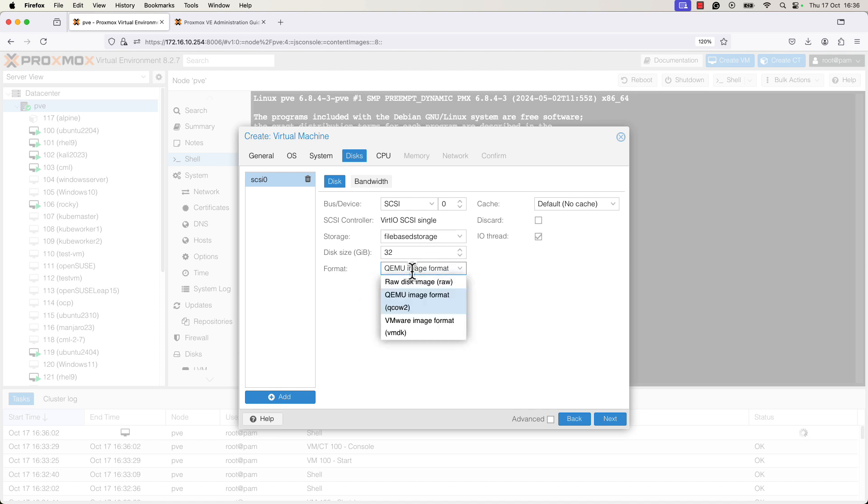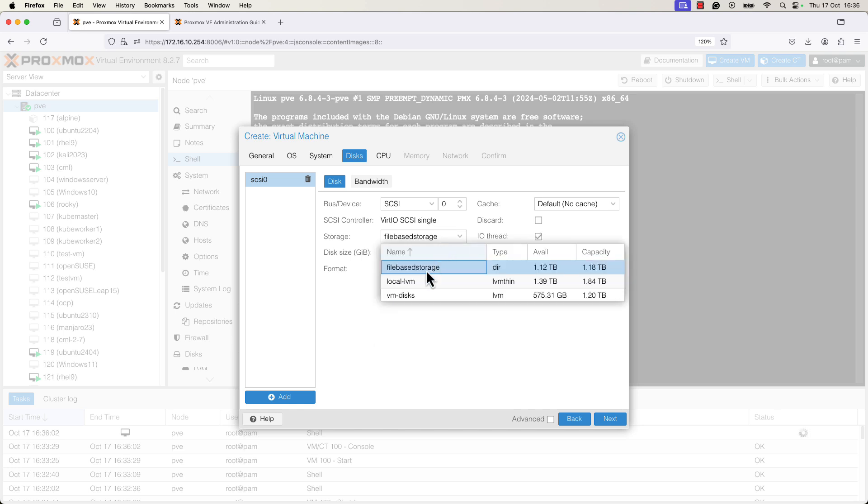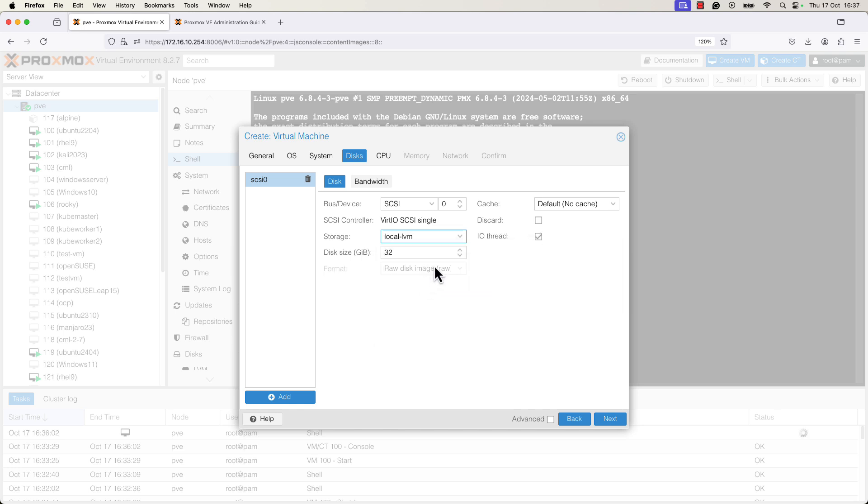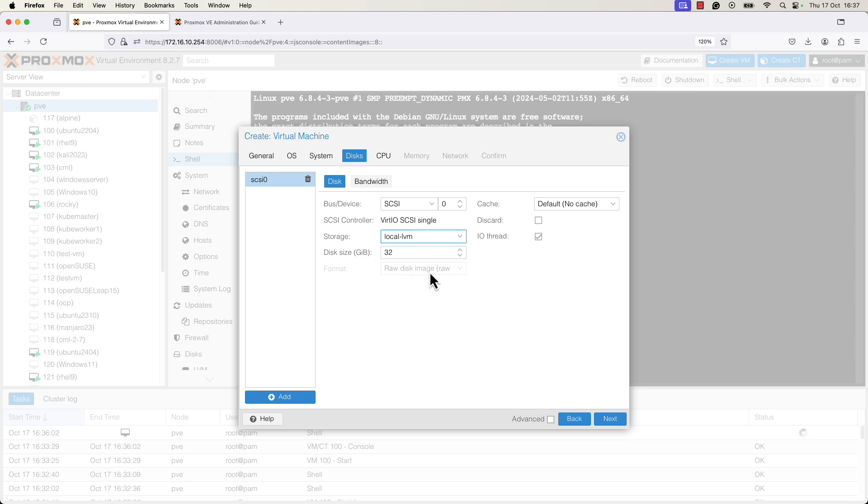If you selected the local LVM, which is a block based storage, you will see that the format field is, you cannot change the format of the hard disk, it will be in the raw disk image. So you'll have the raw image format.